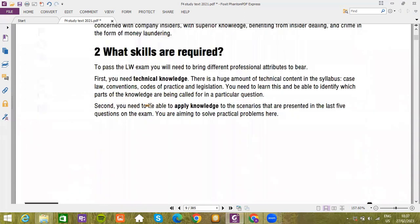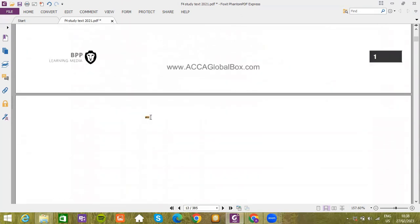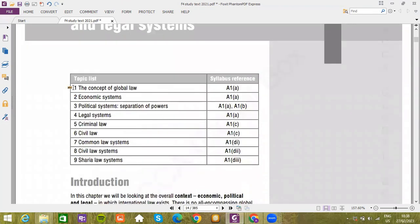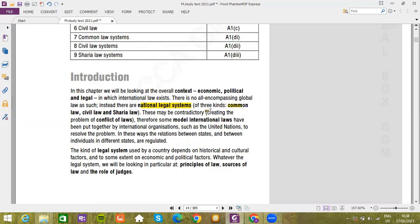This is the topic list and reference list. In this chapter we will be looking at the overall context — economical, political and legal — in which international law exists. There is no all-encompassing global law as such. Instead, there are national legal systems of three kinds: common law, civil law, and sharia law. These may be contradictory, creating the problem of conflict of laws. Therefore some model international laws have been put together by international organizations such as the United Nations to resolve this problem.